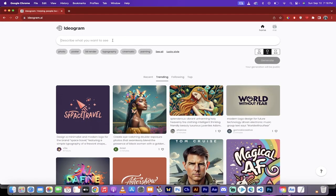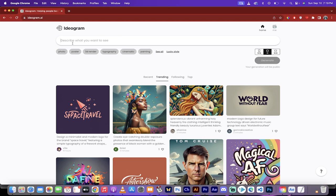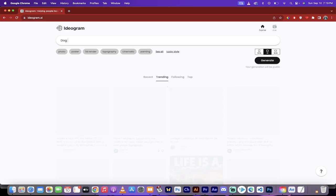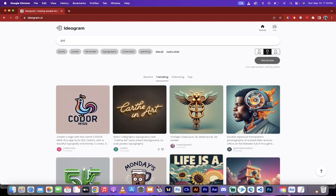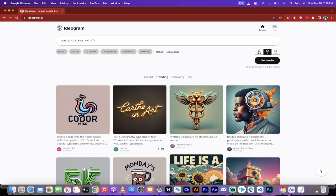Let's see if you want to create your own though. I'm going to go up here to the top at ideogram.ai and I'm going to type: a dog poster of a dog named Kingston. I'm just going to try and do this quickly, something like that.